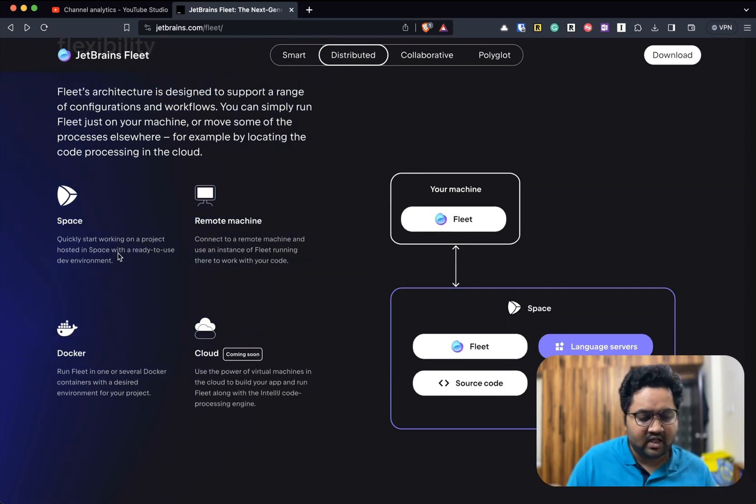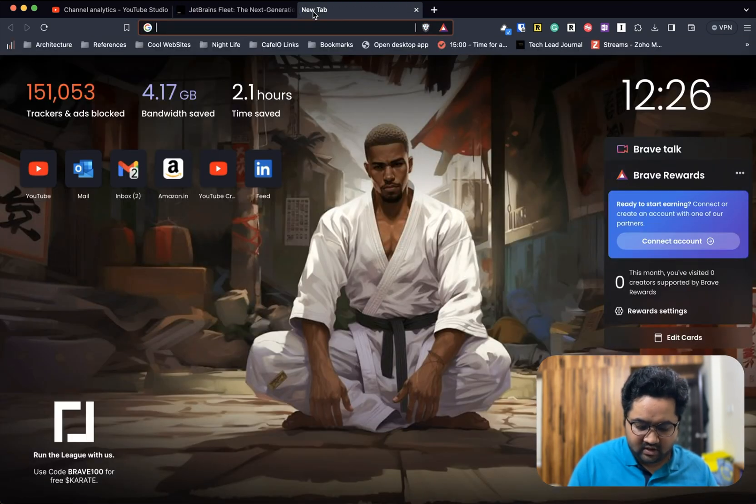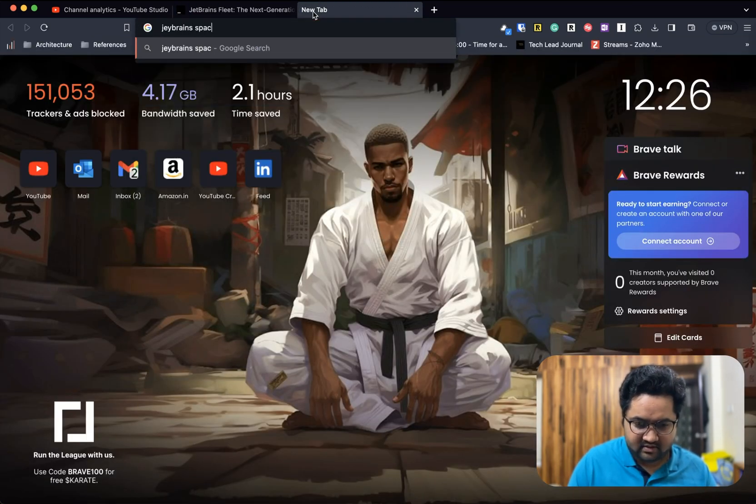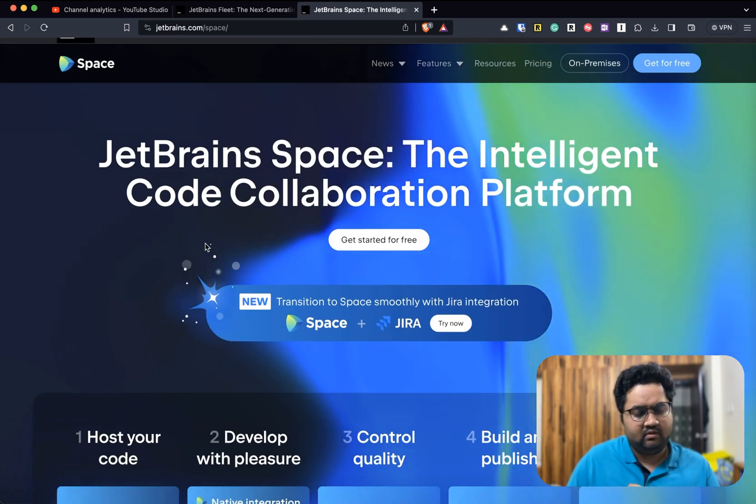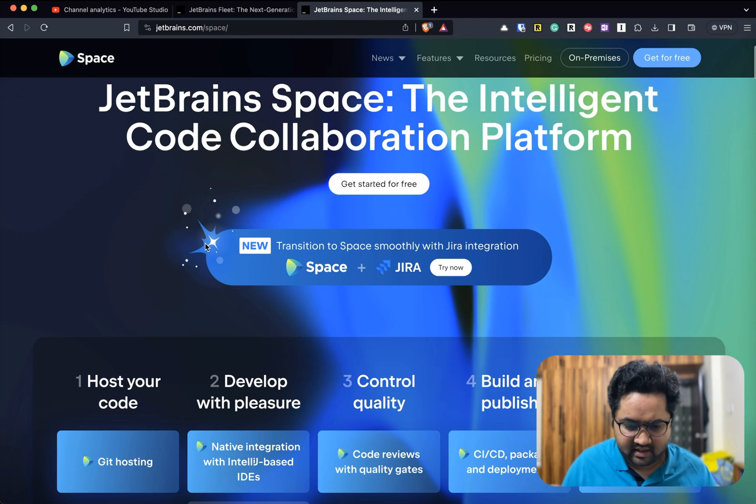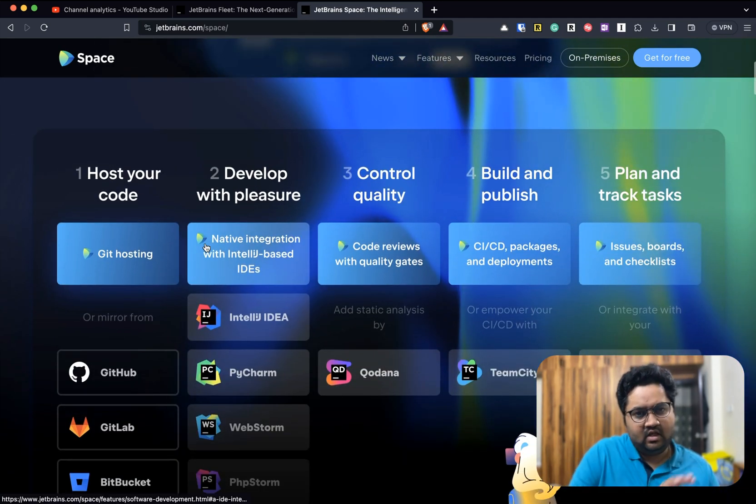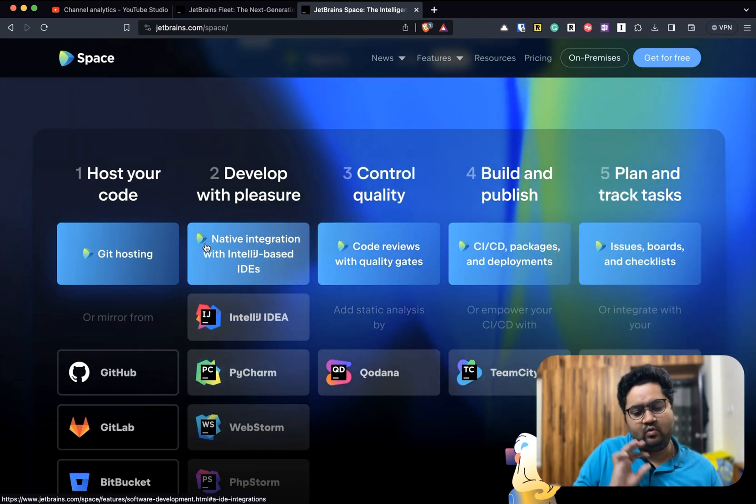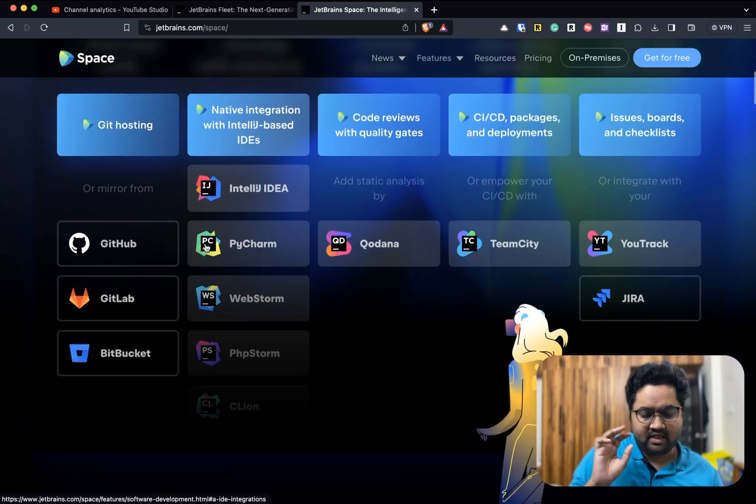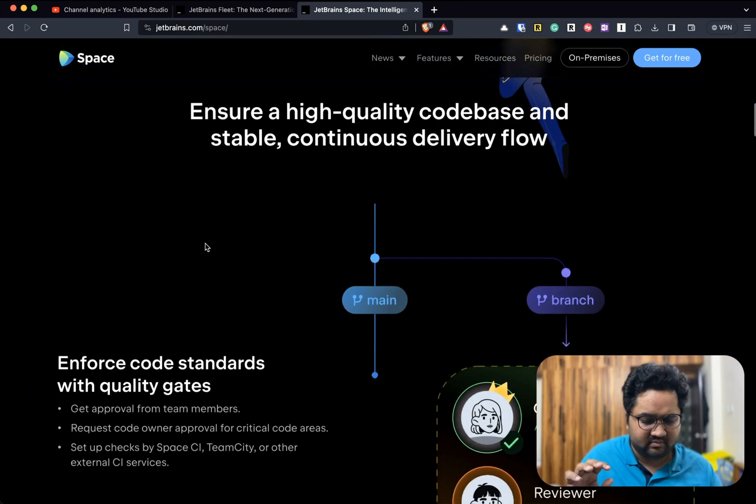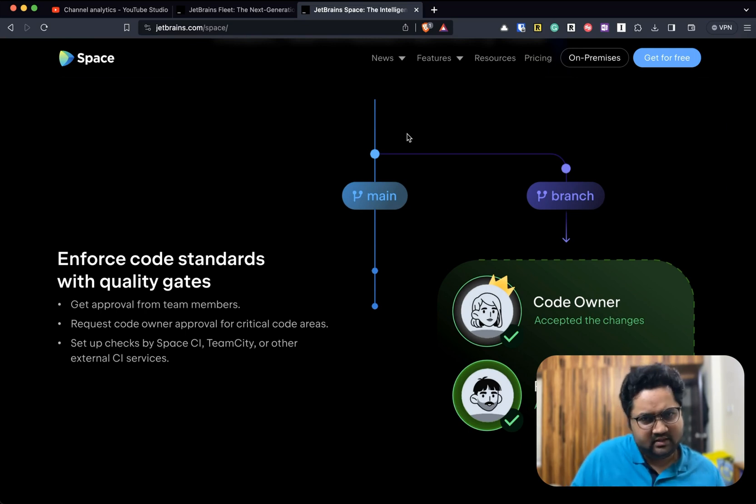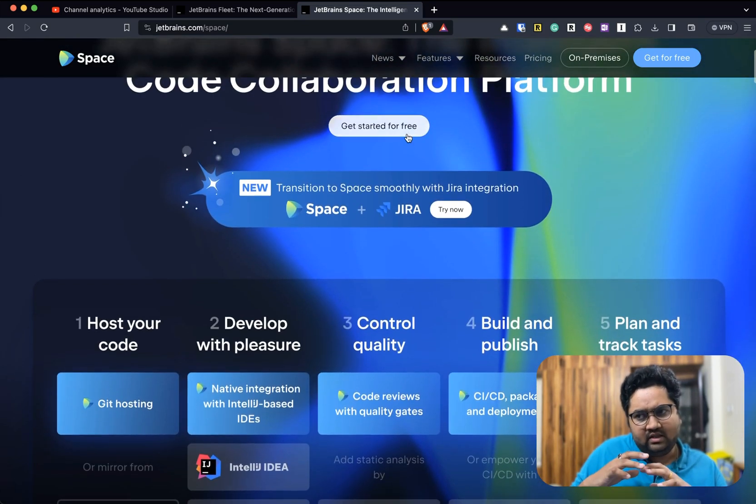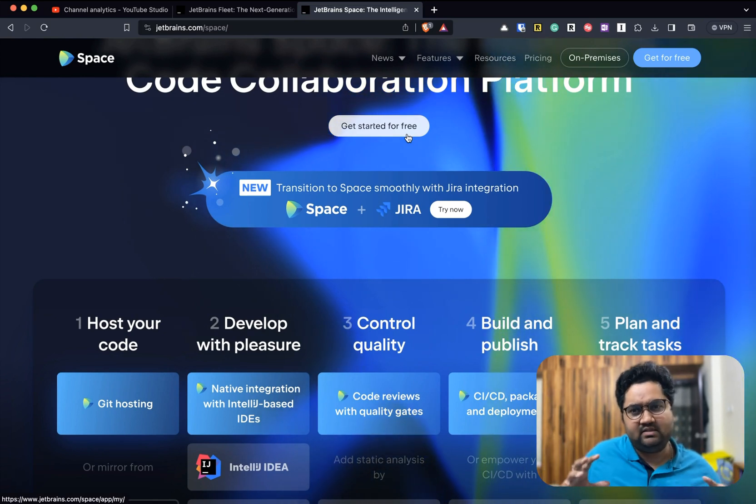It's designed for flexibility. As I was saying, you can connect it to Spaces. Let's quickly look at JetBrains Spaces. Spaces is the collaboration platform. They have Jira integration as well, and it provides the whole suite: hosting, developing, quality control, building and publishing and planning. Then you have tons of IDEs in the ecosystem.